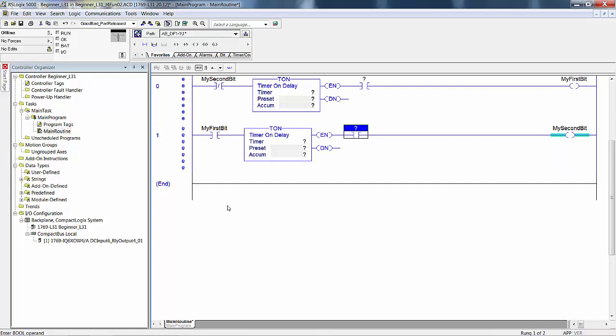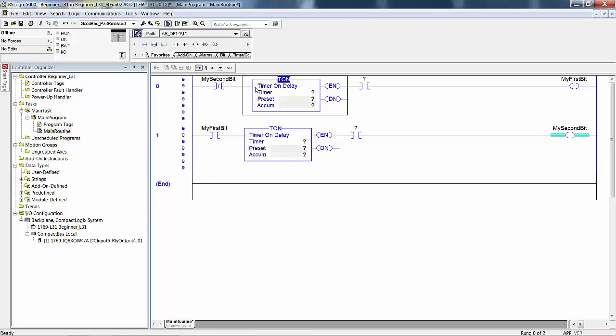You could bring focus, click and drop it, drag and drop it, or you could have selected, control select, control C, come down here, select this, control V, just like you would in a word processor. Lots of ways you can do this, it doesn't hurt to experiment.